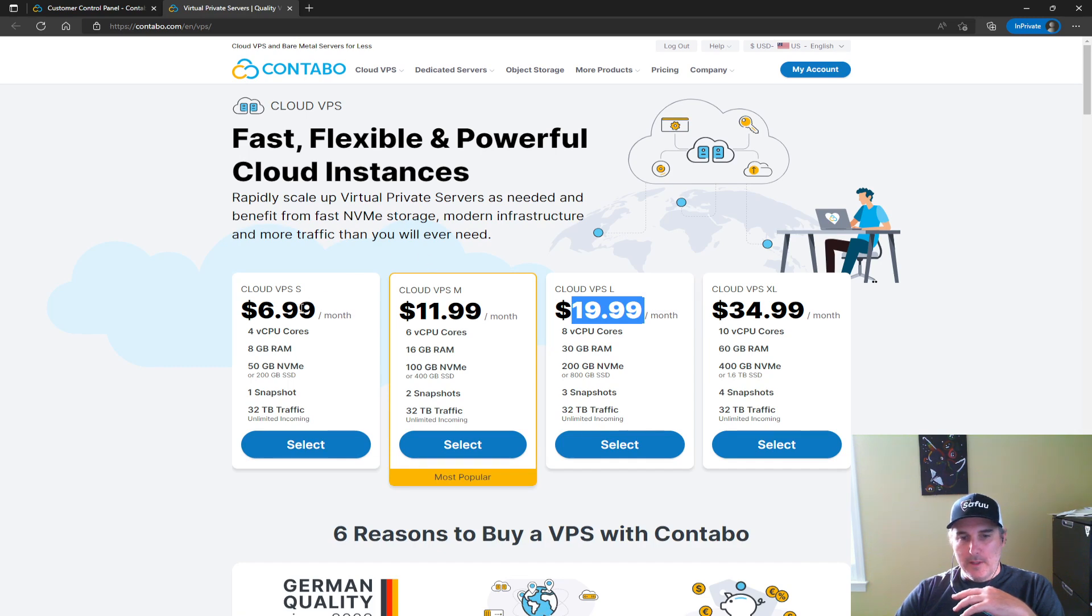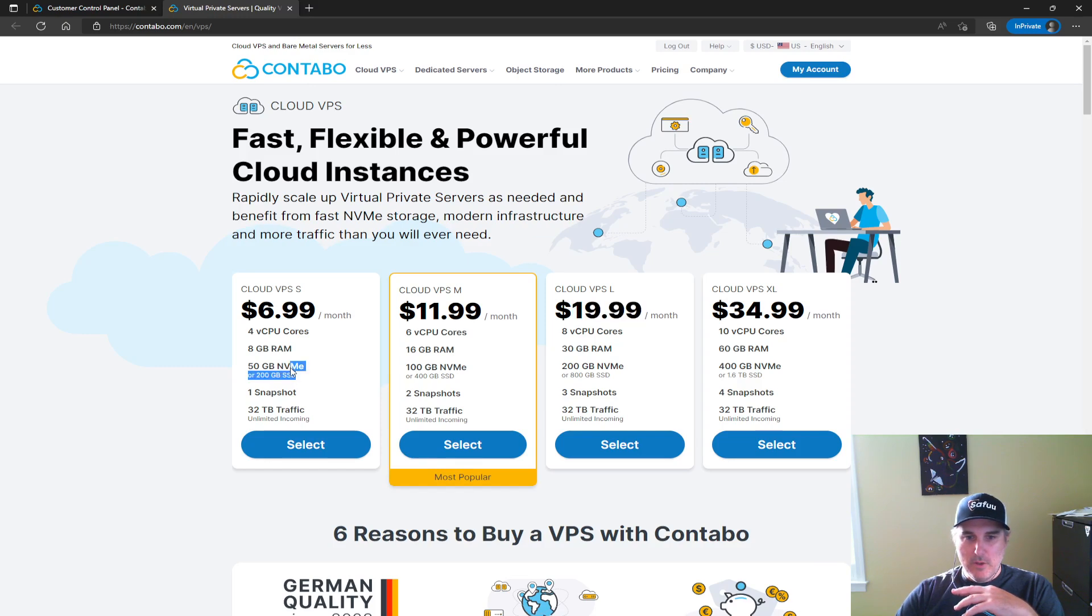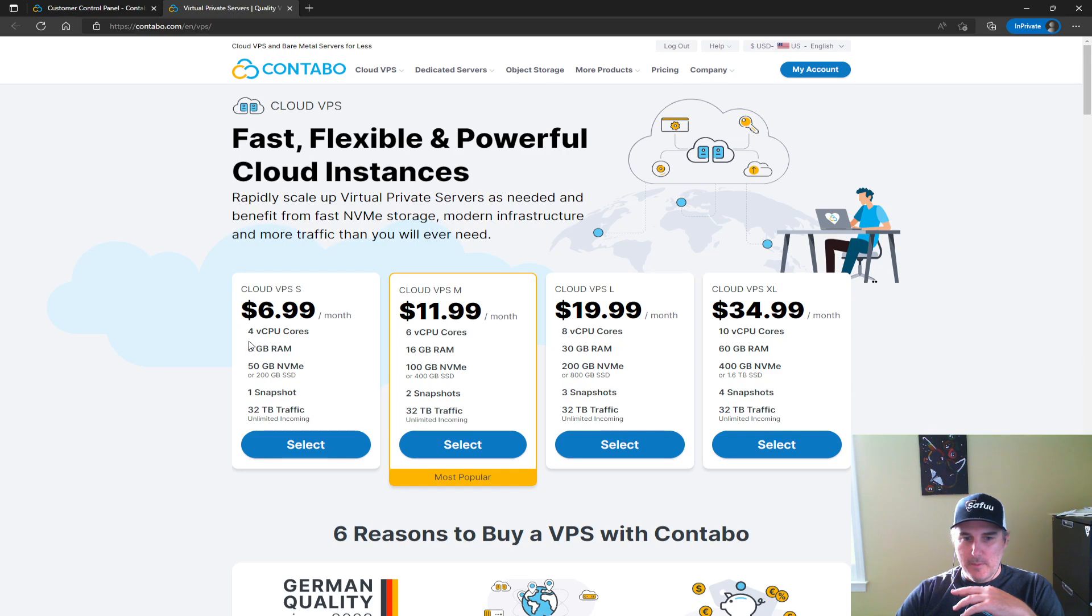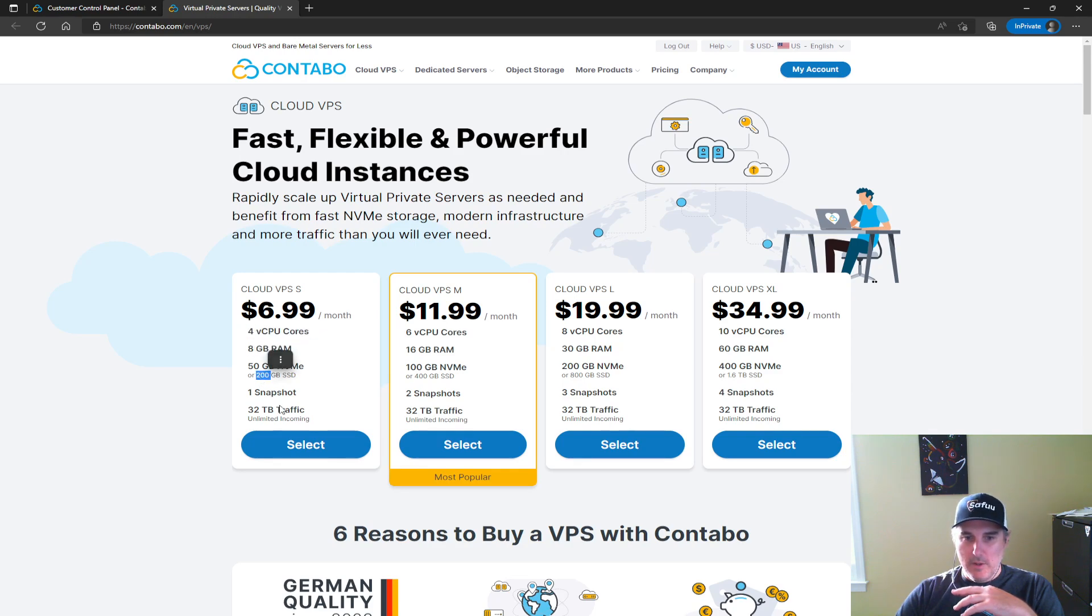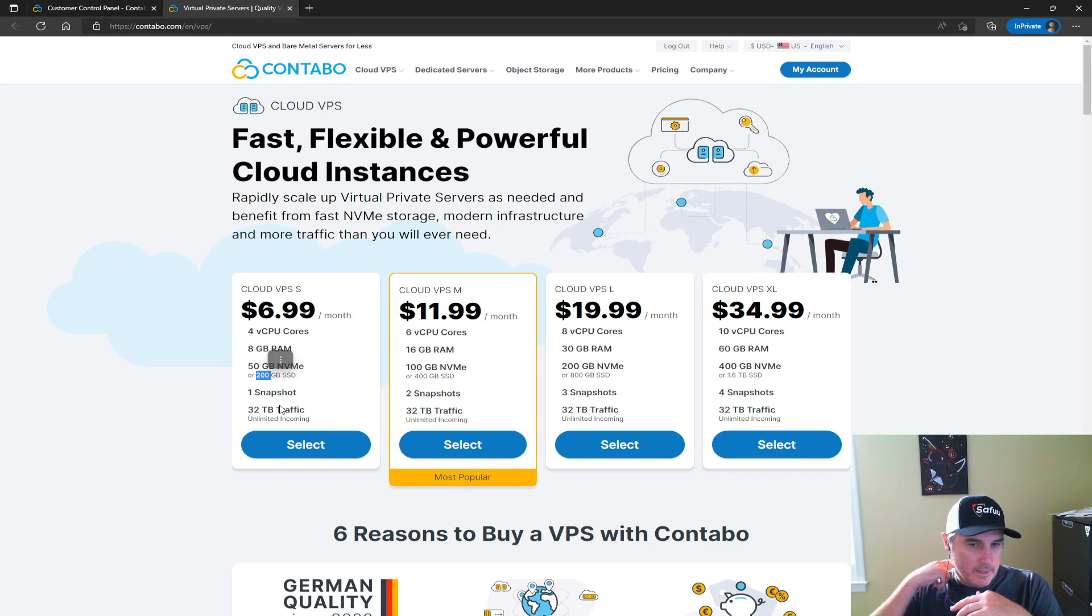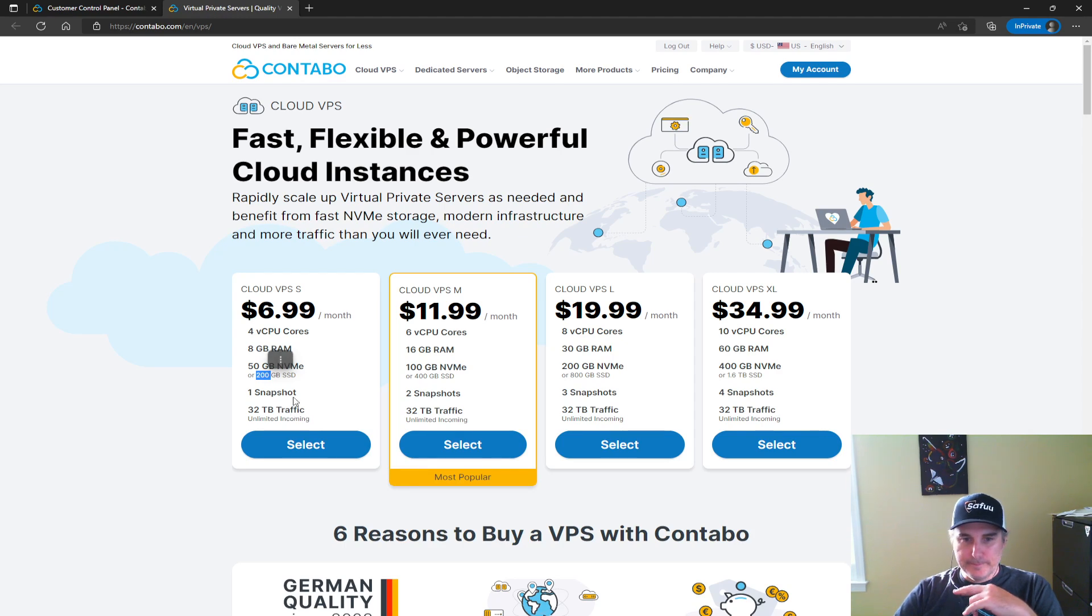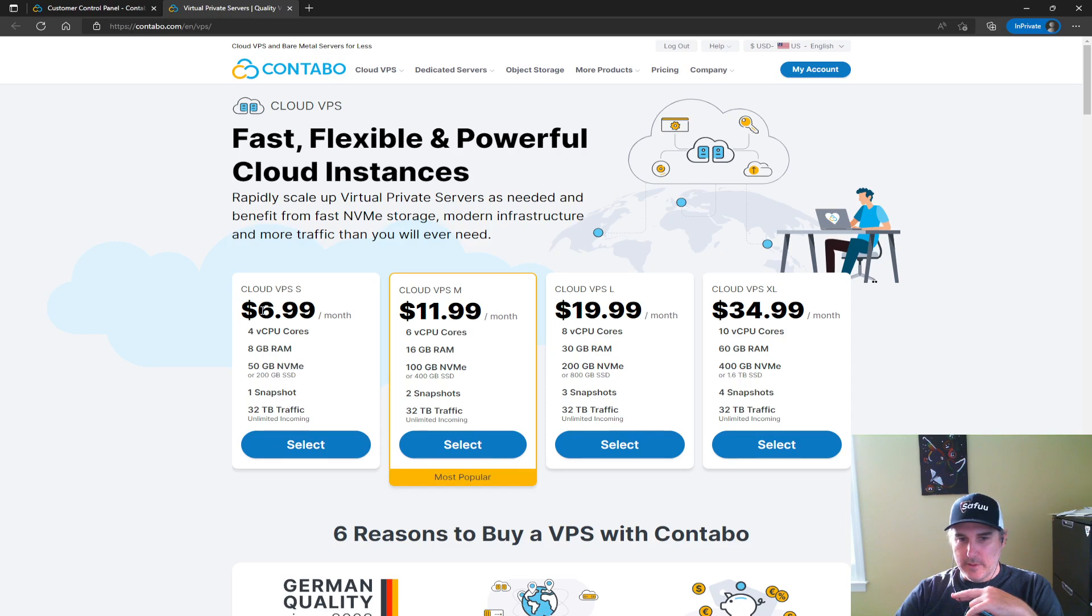I'm hoping that with an update to the white paper and hopefully a reduction in the storage needs for the light node owners, that you could even get away with this $7 a month option here, because the specs are very decent. The only challenge is 200 gig SSD doesn't meet that 500 gig requirement today.